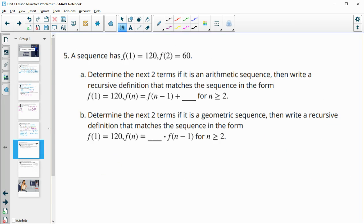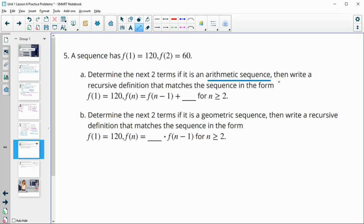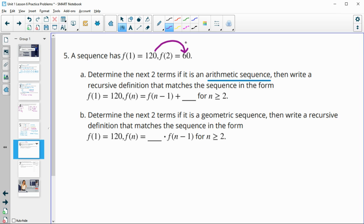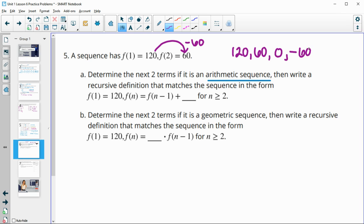Number five: a sequence has a first term of 120 and a second term of 60. Determine the next two terms if it's an arithmetic sequence, then write a recursive definition. If it's arithmetic, it adds or subtracts to get to the next term — this is minus 60. So 60 minus 60 is zero, minus 60 again is negative 60. In this form, our first term is 120, and any term is equal to the previous term plus negative 60.